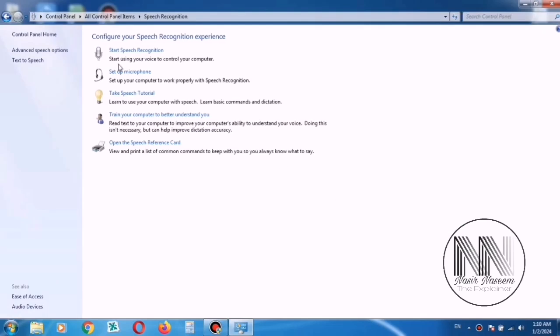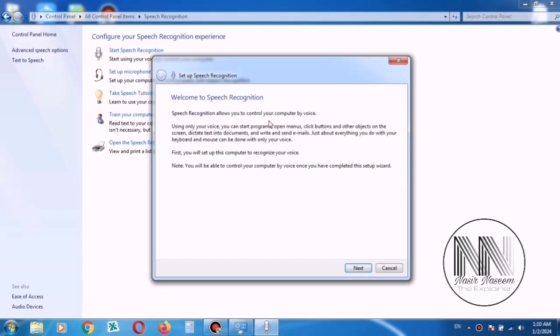And these are the different options. It is the first option, Start Speech Recognition. Click on it and then click Next.